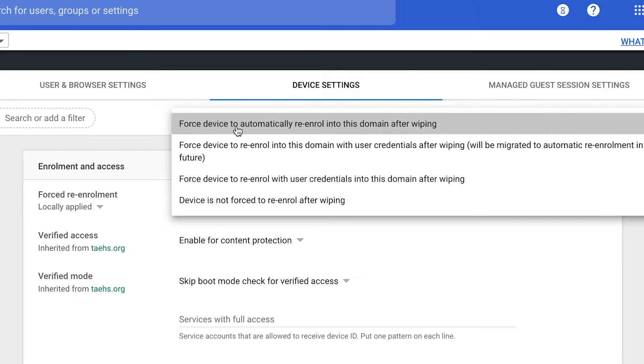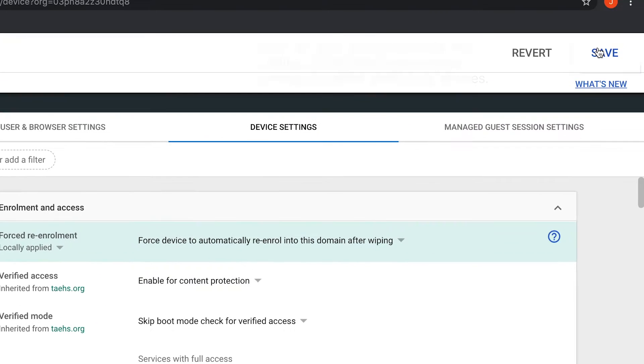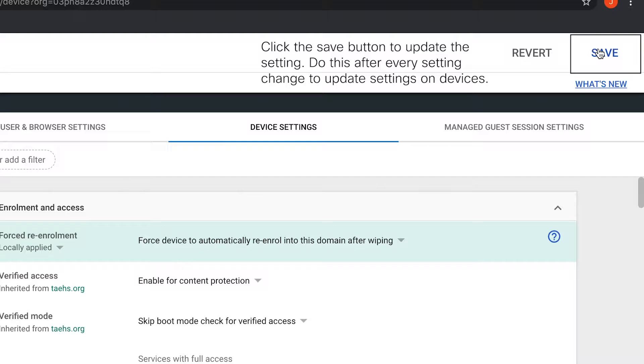Select the option to force the device to automatically re-enroll into the domain after being wiped. Click the Save button to finalize the change.